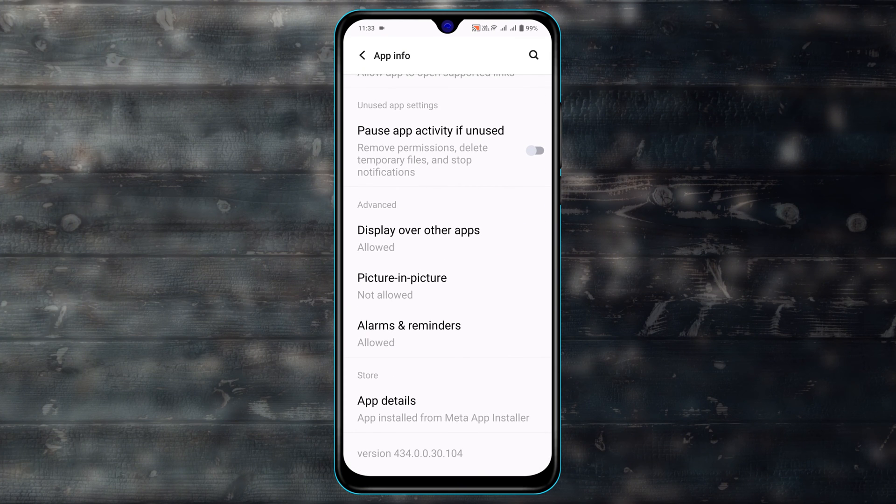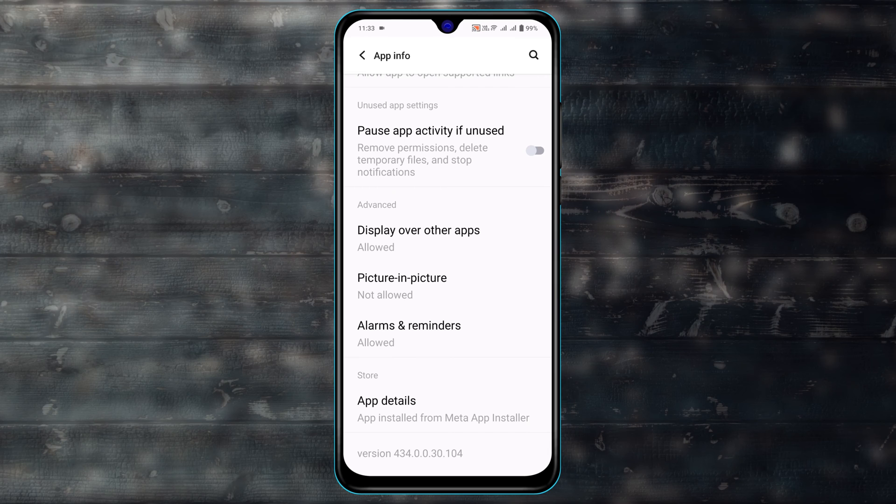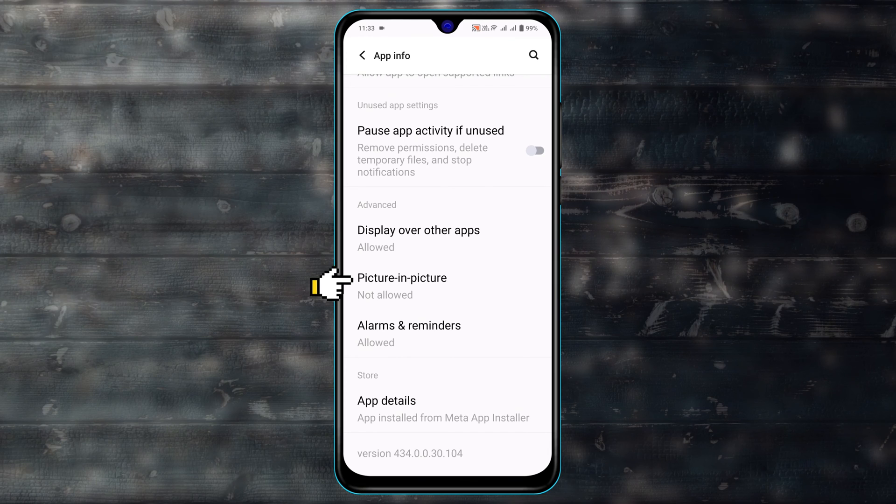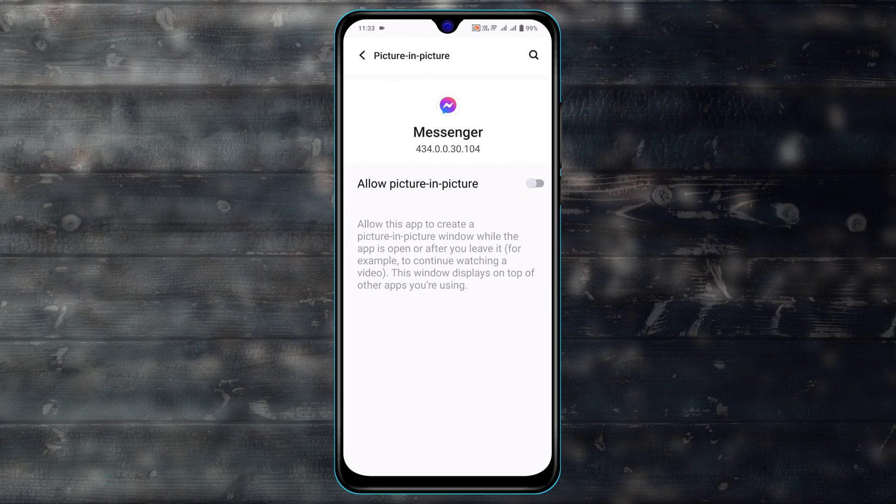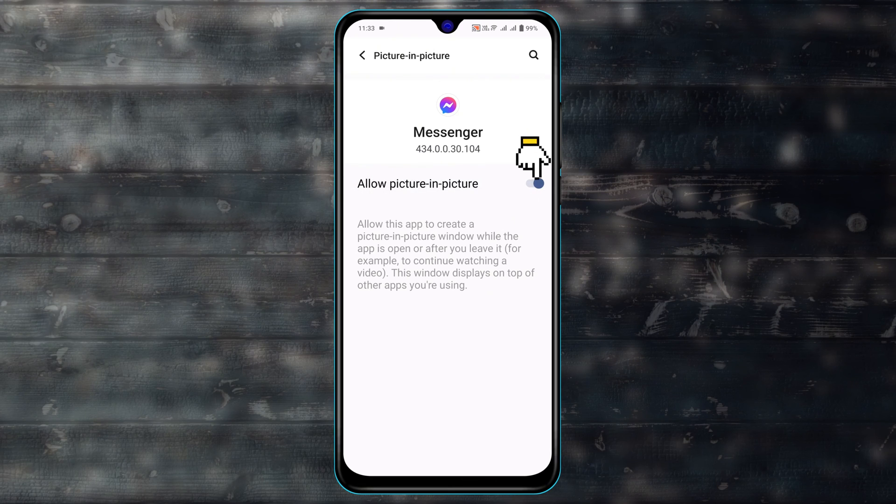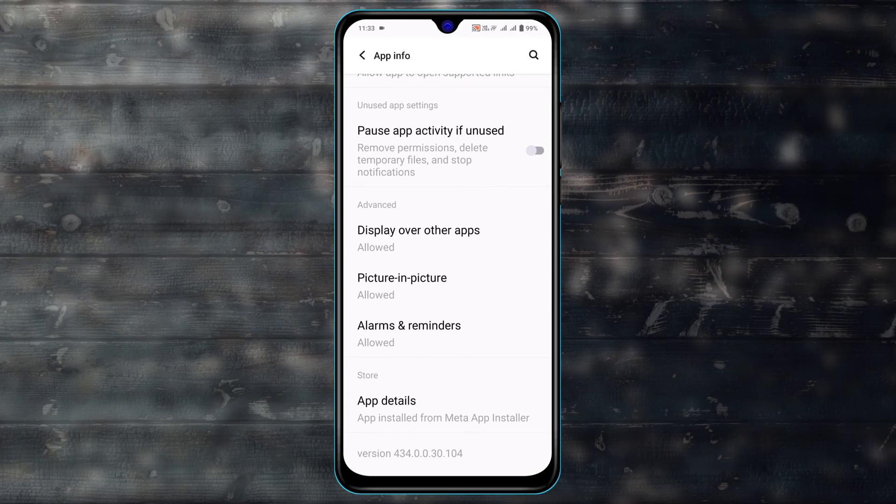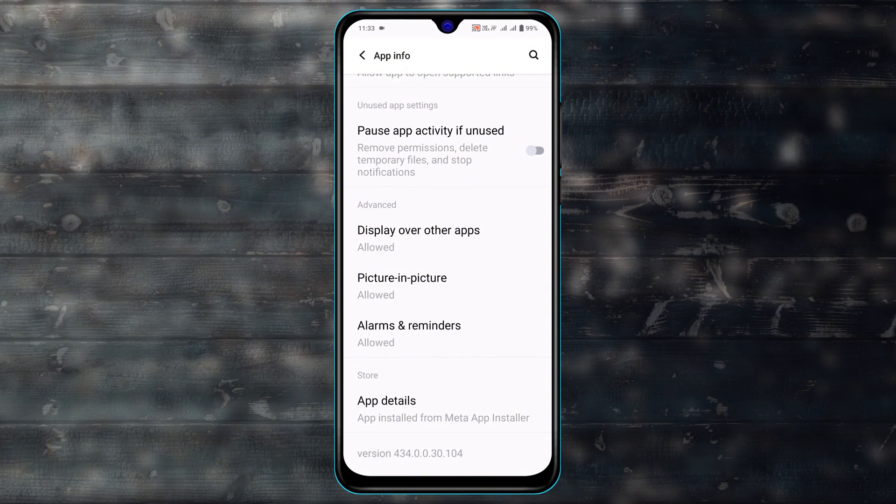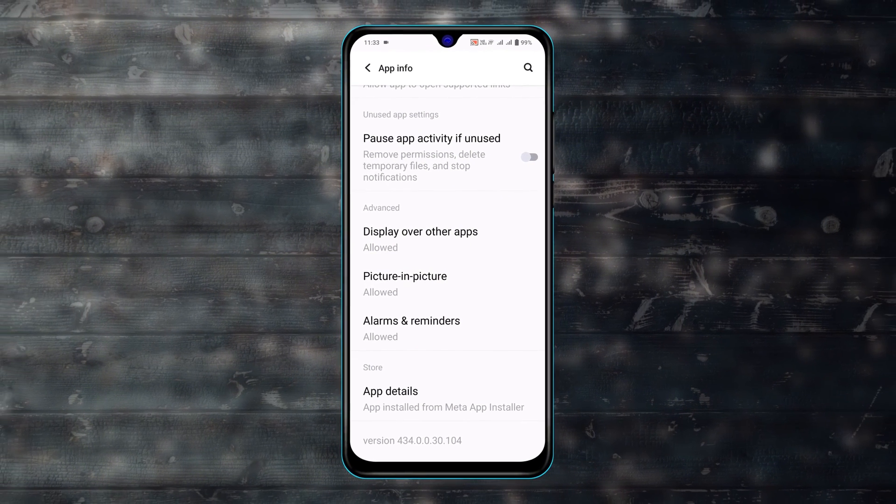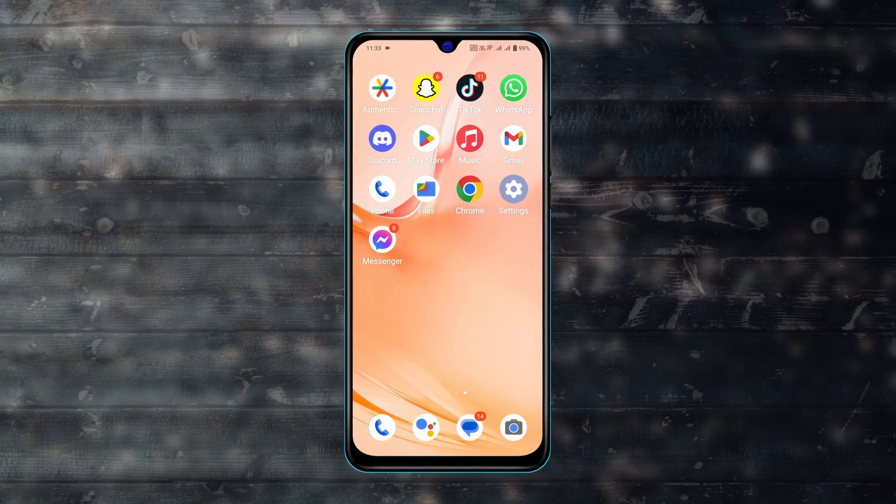Then the very important thing you have to do is allow the picture in picture mode from here in order to access the floating video call on your Android device. Just tap on that and enable that option as well. Once you do that, you are all good to go and hopefully your Messenger floating video call will have started working.